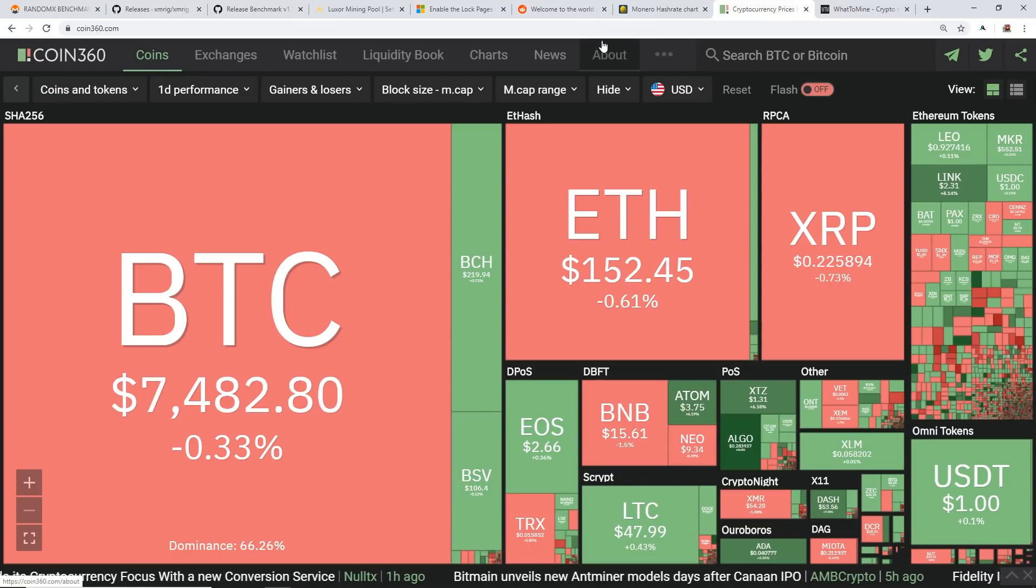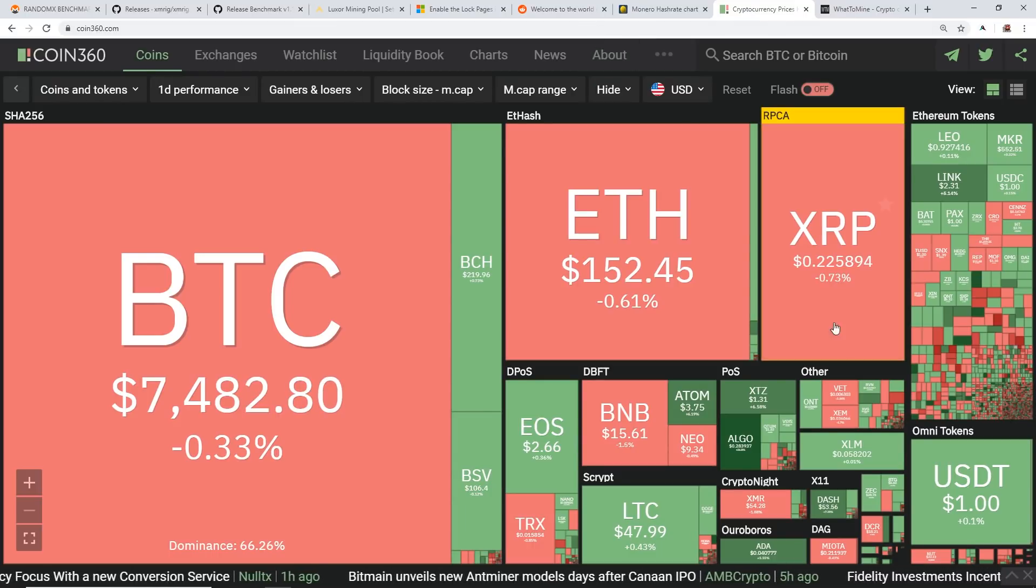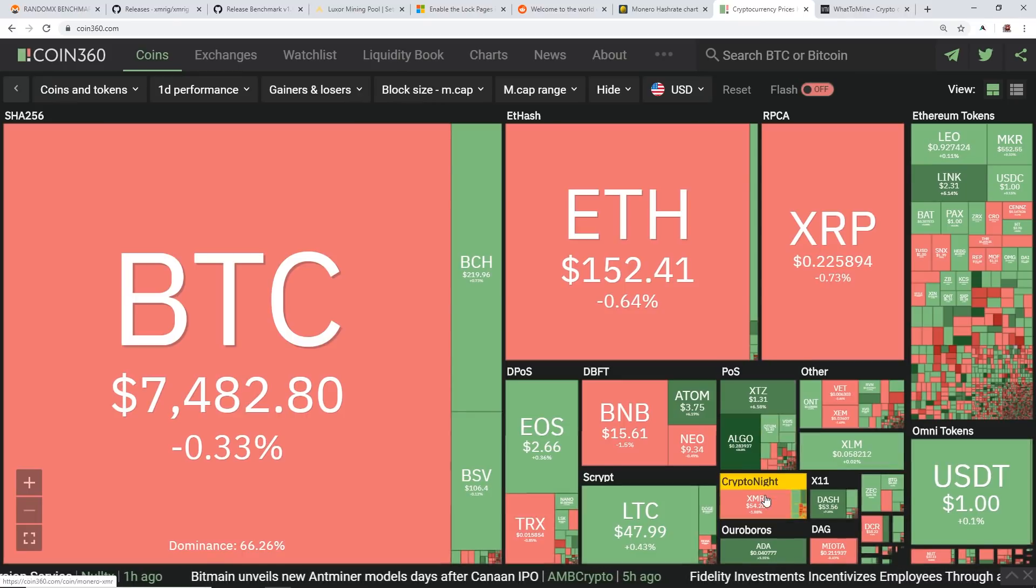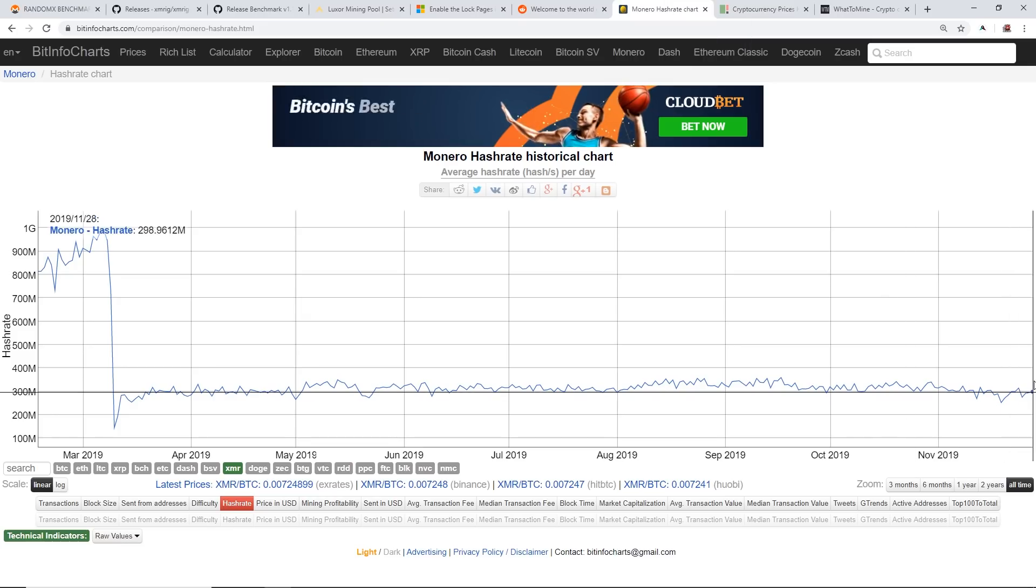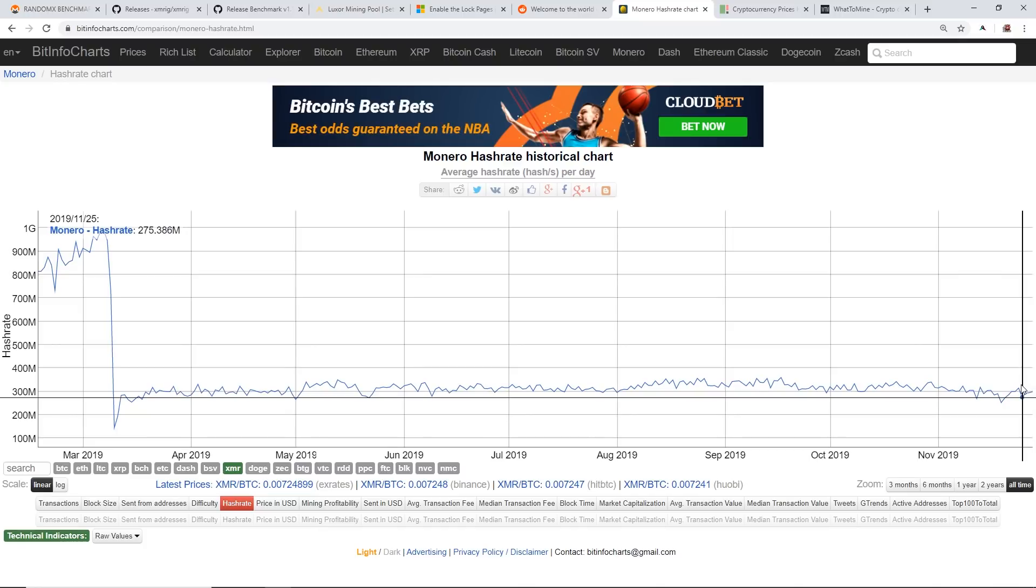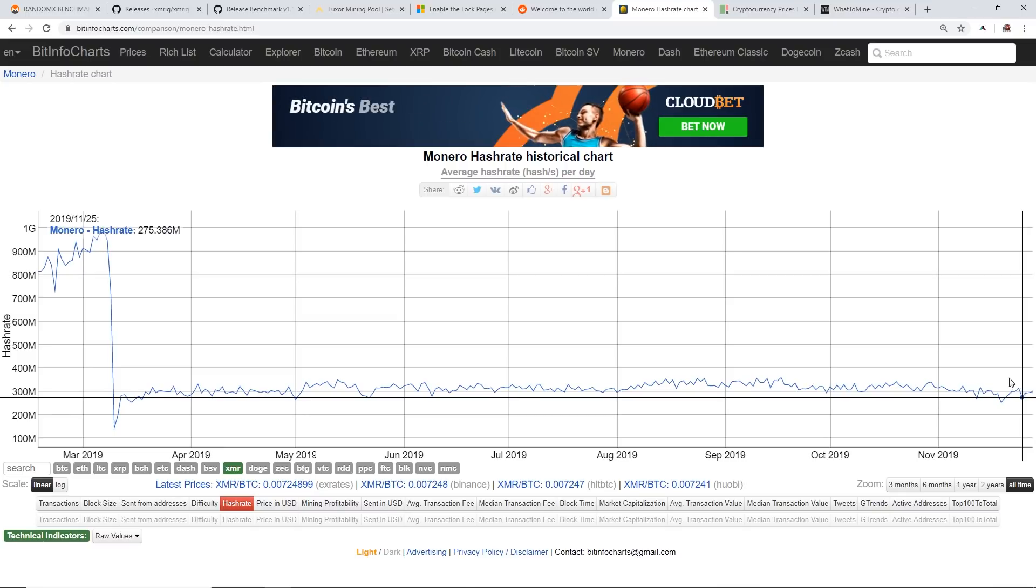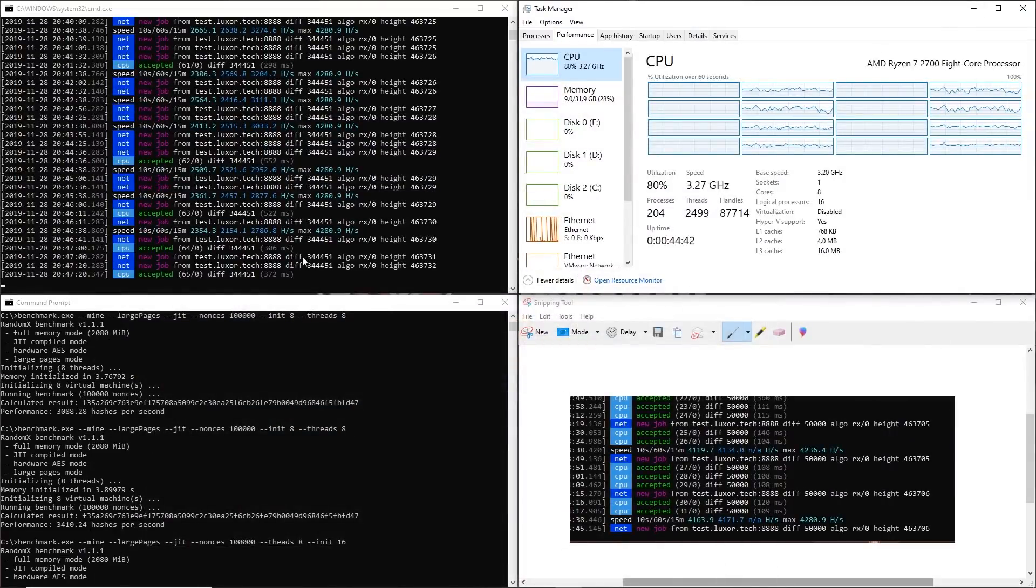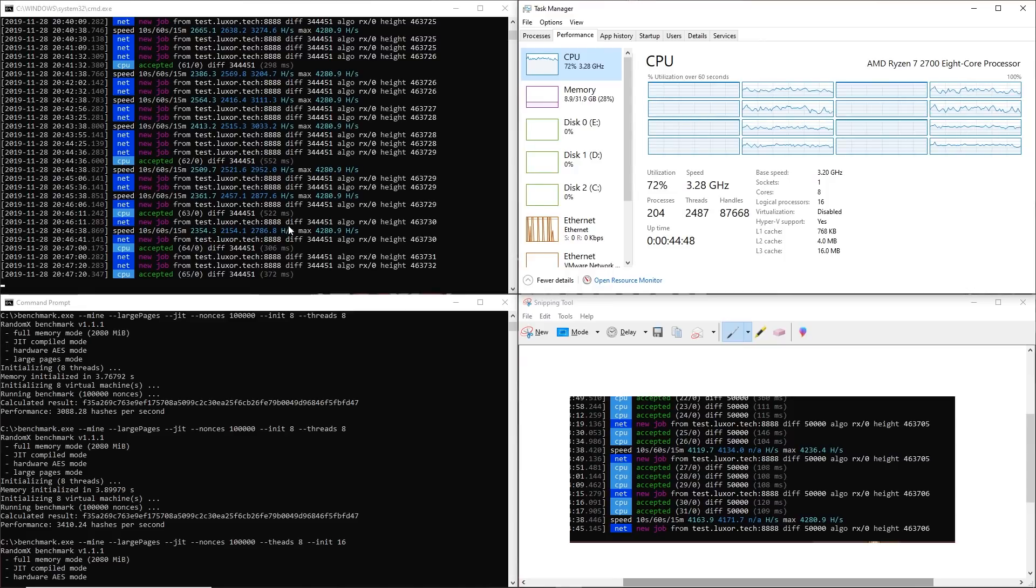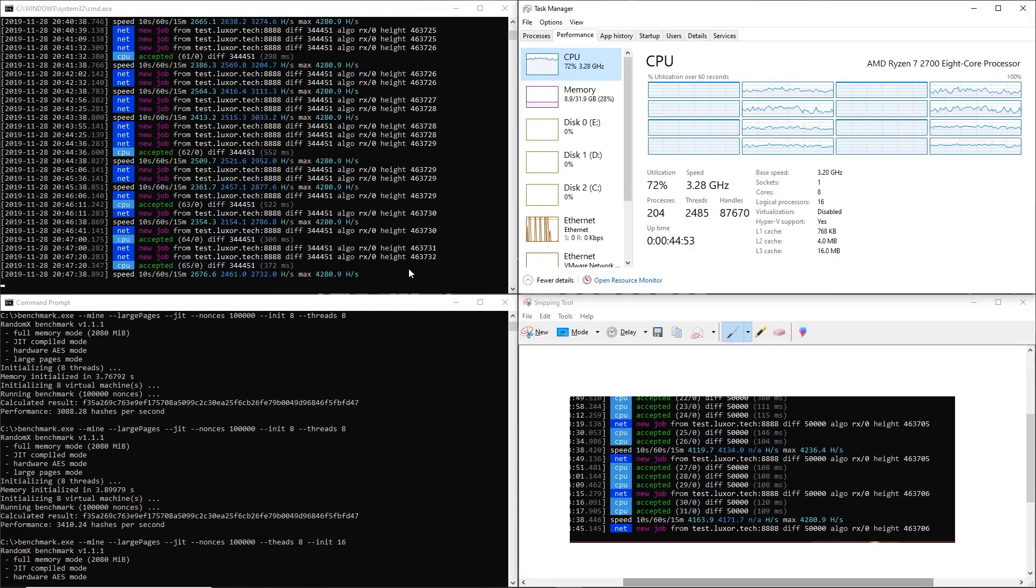But the correlation between the price of XMR and the hash rate will have a lot of indicators where we'll see profitability. The amount of miners that come on, depending on how many people are going to be CPU mining, that will be something I'll be following very closely. I will have an update video for you guys next week regarding the Monero hash rate and profitability and all that kind of stuff.